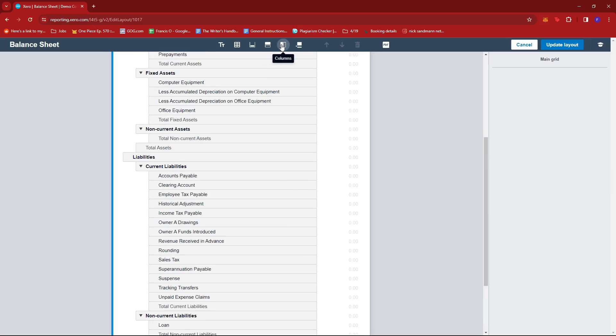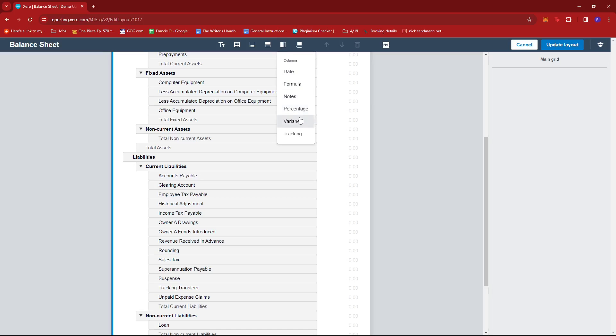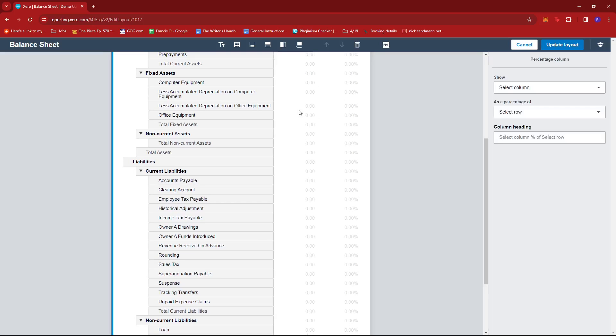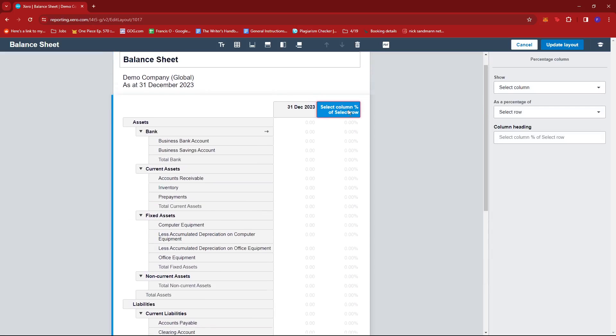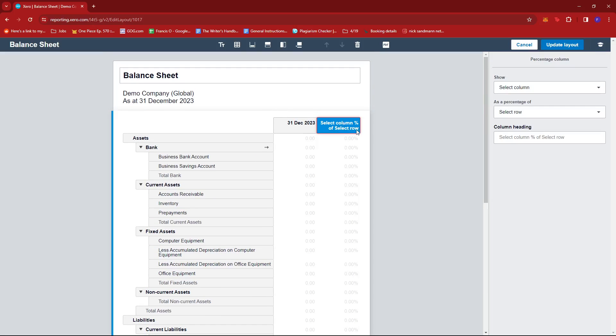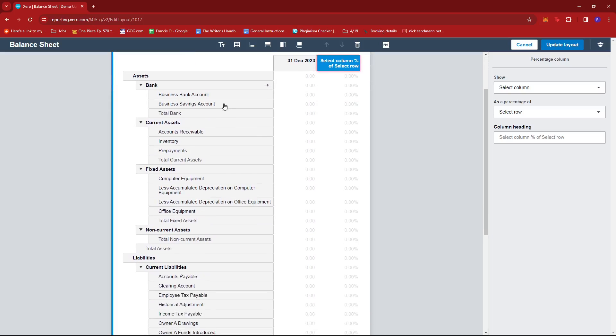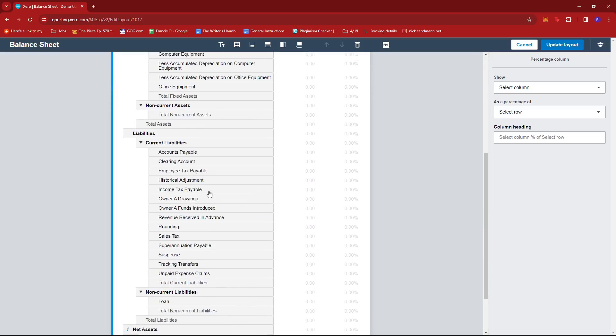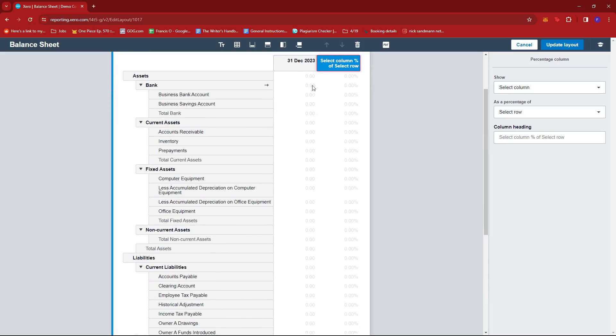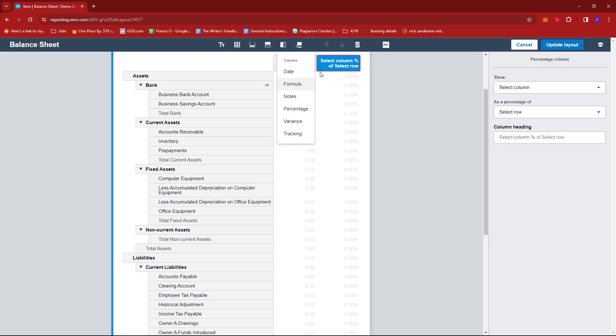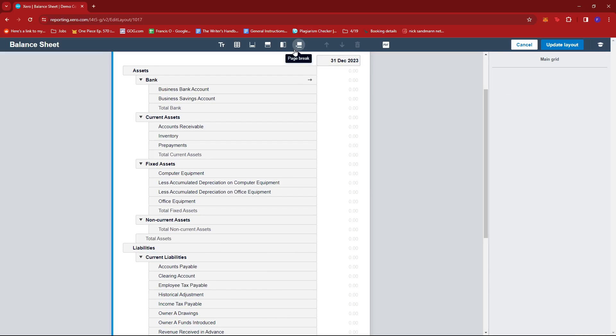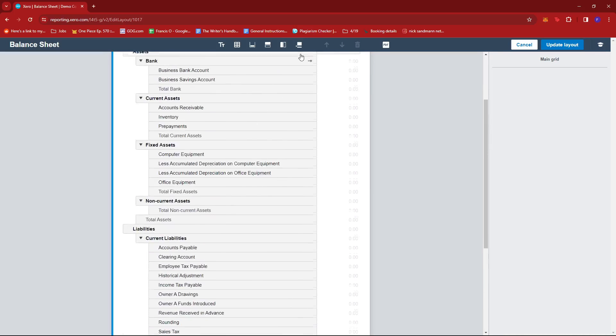We can also add a column here for date or formula, notes, percentage, variance tracking, whatever it is you need to see on your report. You can add it here, maybe like that. You see you can have a percentage for each of the items we have. The same applies to all the other options and you can also add a page break right here.